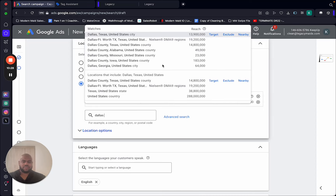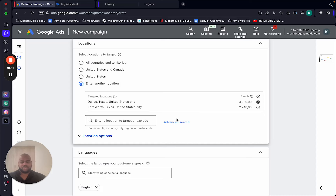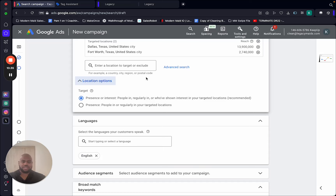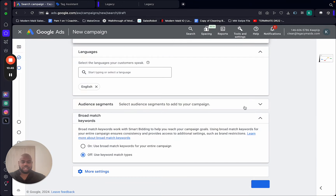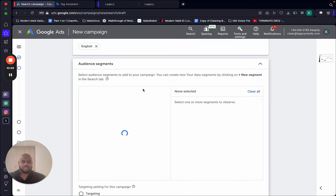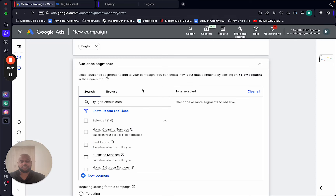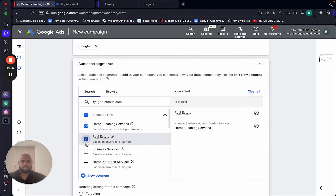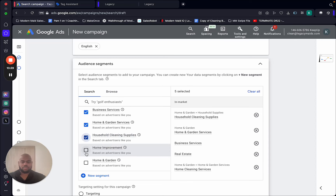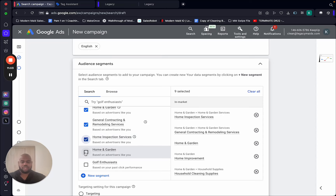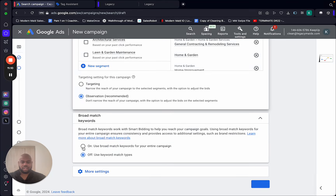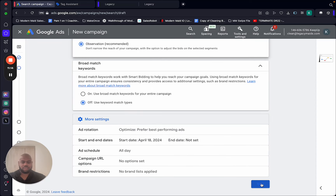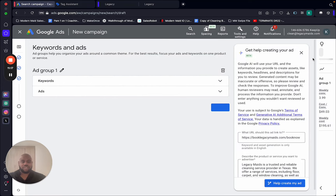Enter your location — I'm in Fort Worth, and I'll also add Dallas. Some people do county, some do city — it really depends on you, there's no perfect way. Next, for Location Options, select 'People in or regularly in your targeted locations' — don't choose the other option, no matter what they say. Next, Languages: English.